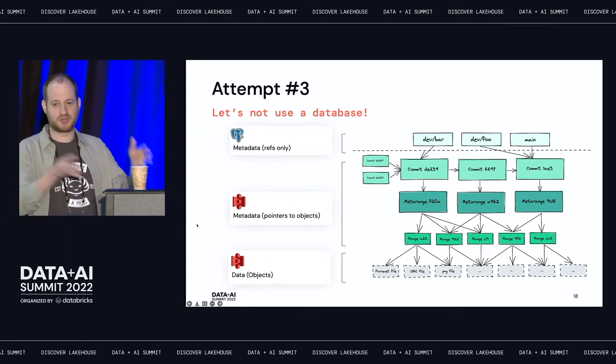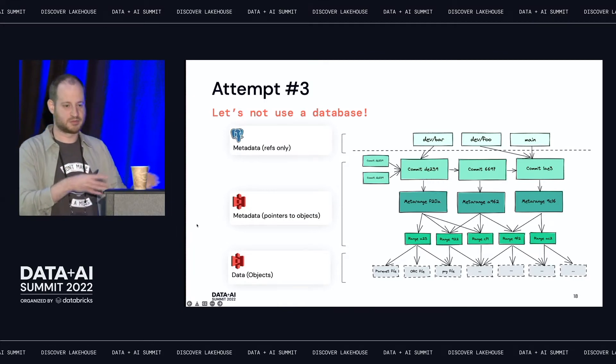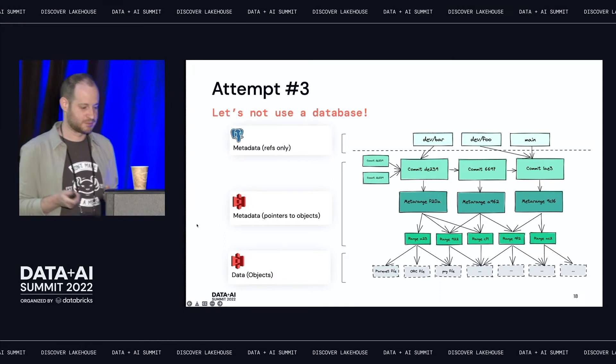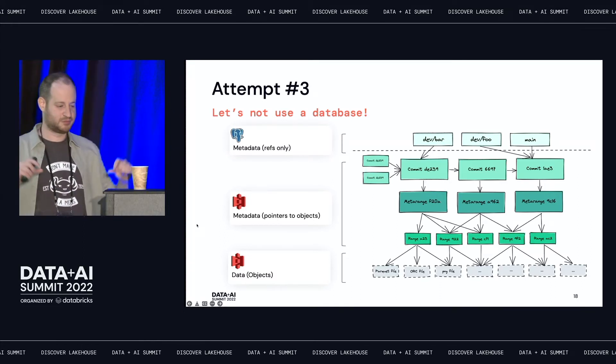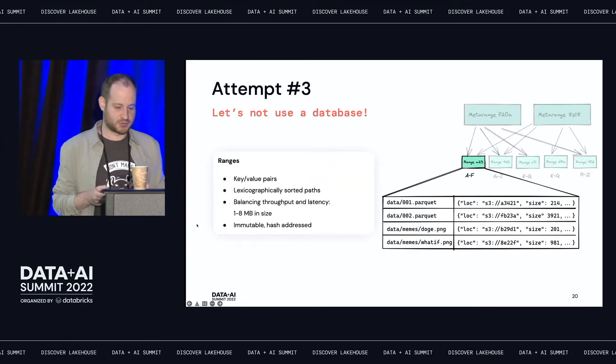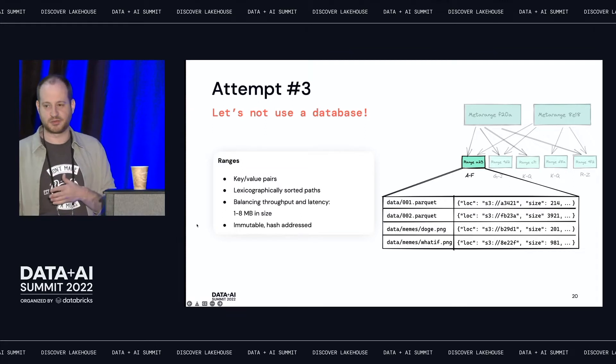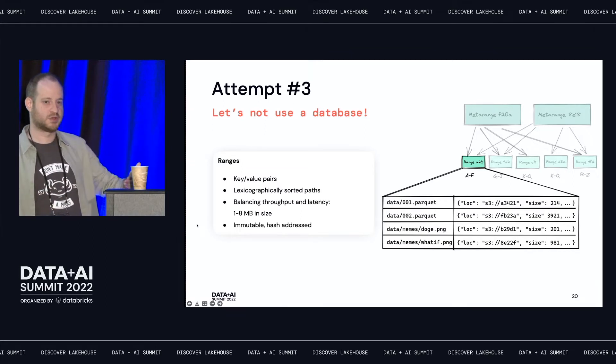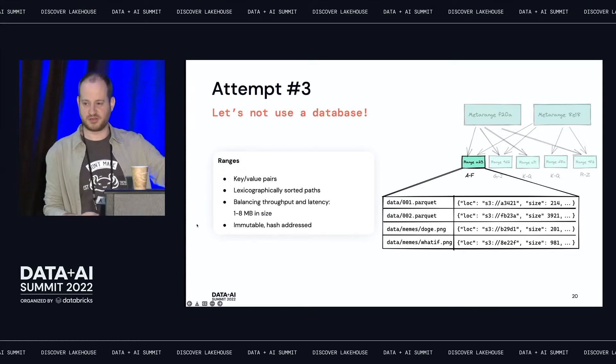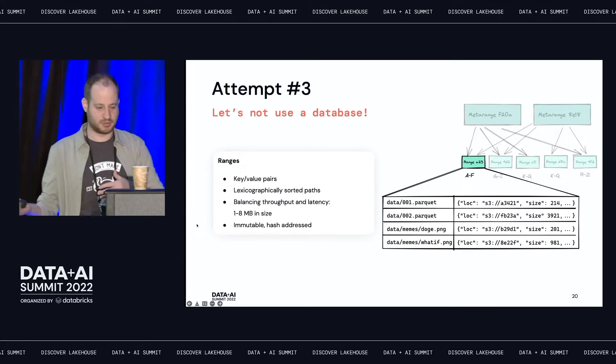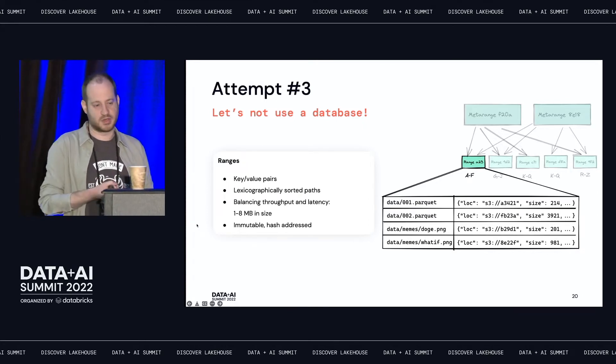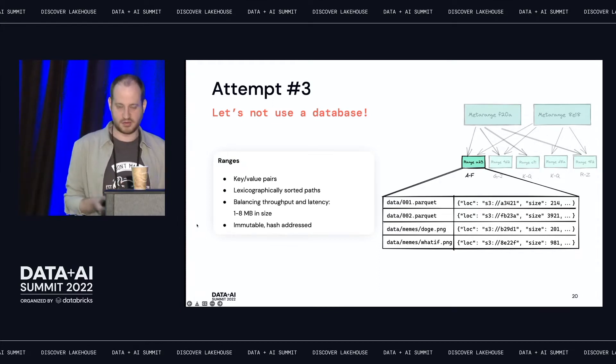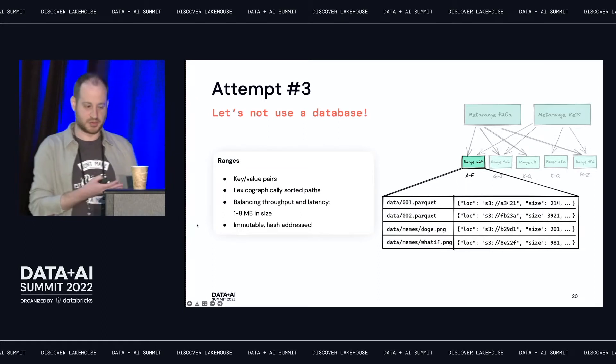LakeFS just holds references to these objects. So if you go to a specific branch or a commit, it's just going to tell you which objects were contained within it. And the way we do it is that we kind of built this hierarchy of what we call ranges. So what is a range? It's a very simple creature. It's basically a set of pointers. So you have a lexicographically sorted list of keys. These would be like your paths on S3, like the path you would call for your table and the objects within it. And then the value would be just some metadata about that object. Where is it located on your object store, the size of it, tags, all these other nice fancy things. These are sorted. This is important. This is our index essentially.